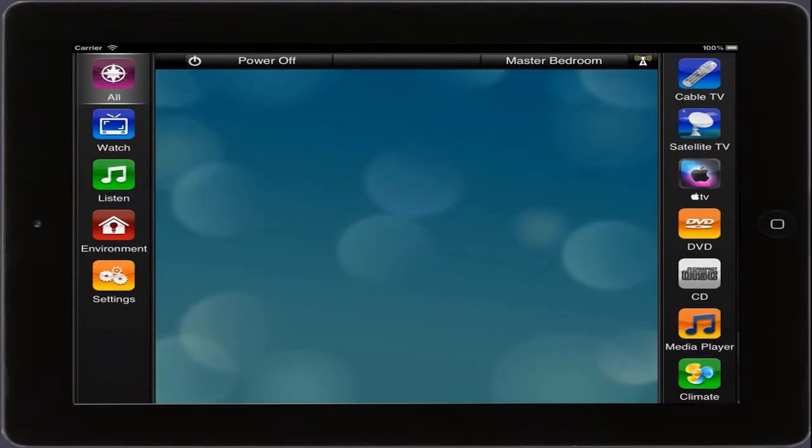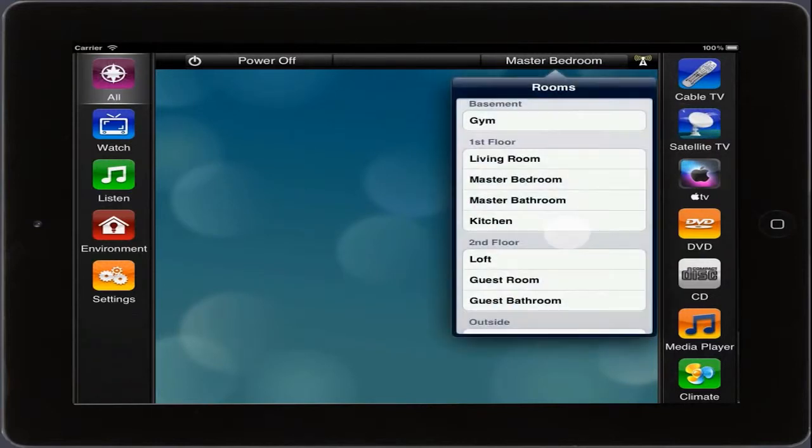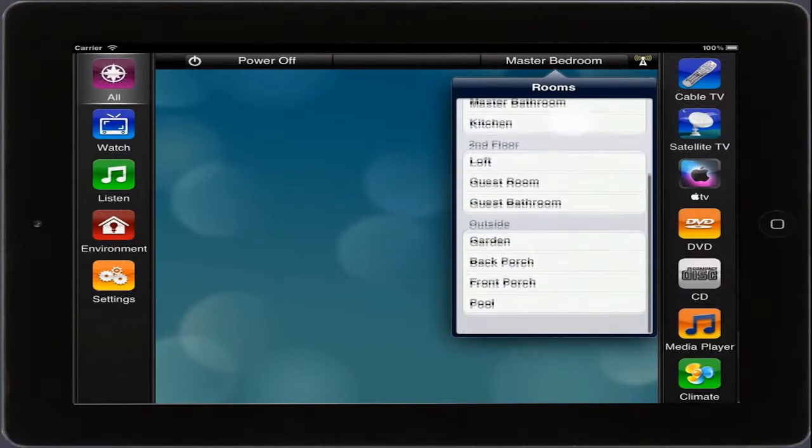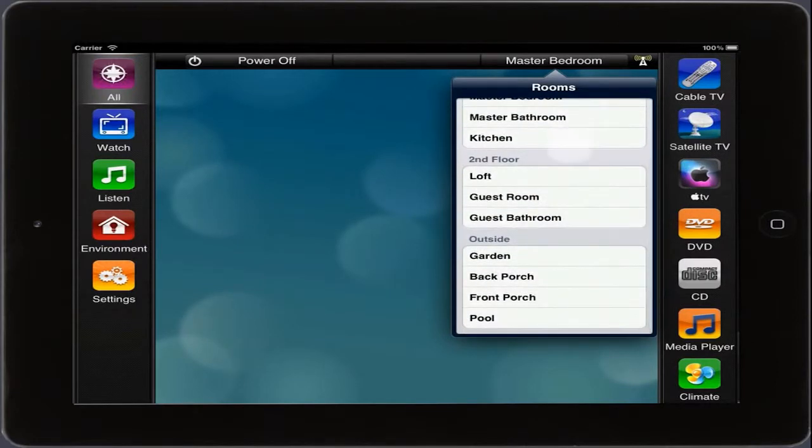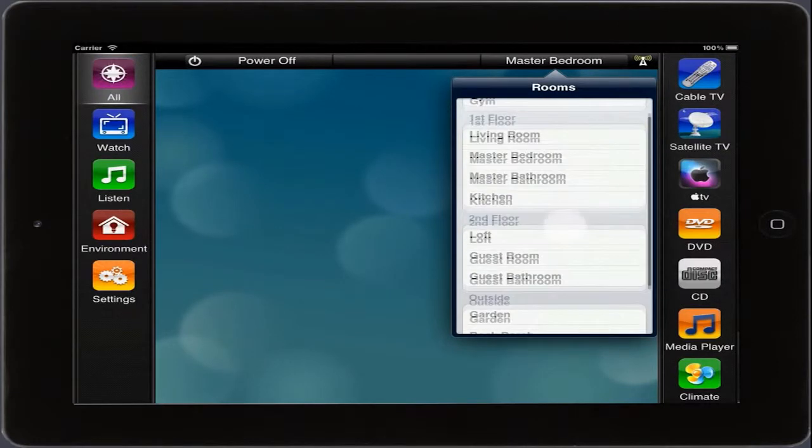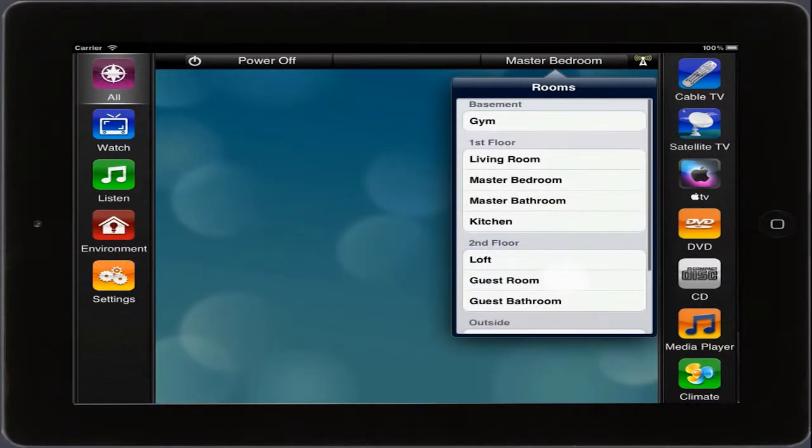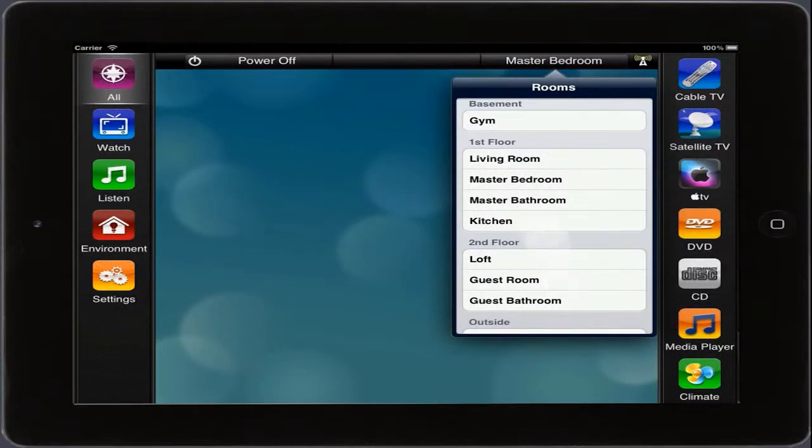Now that we're here, let's choose the room we'd like to control by tapping the room in the bar at the top. In this popover, if we have a lot of rooms to choose from, we can swipe our finger up and down to rapidly go through the list. We'll choose the living room here.